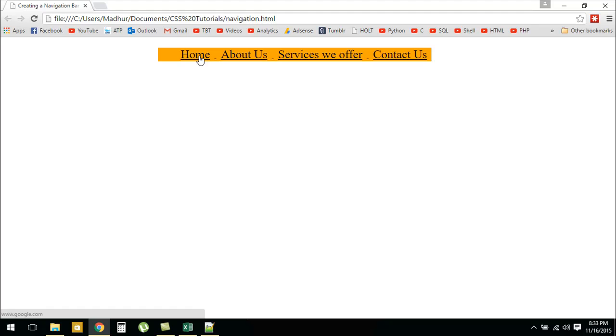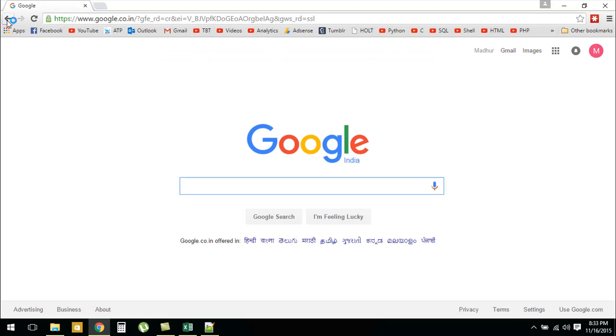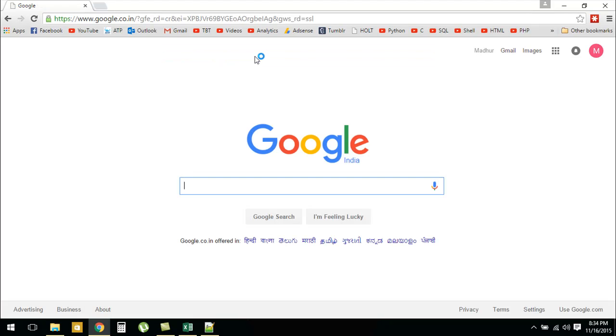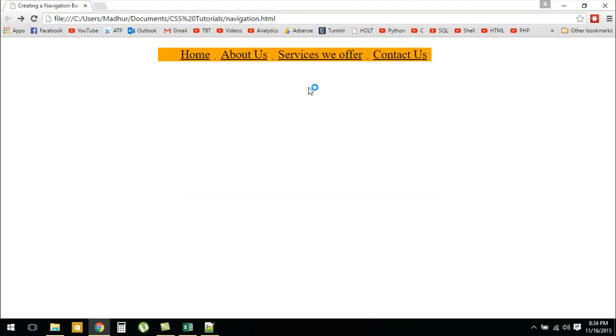If you would click on any of these, if I click on Home I would be redirected to google.com. Let me get back to my page. If I would click on About Us I would again be redirected to Google. This is how you can create a navigation bar.